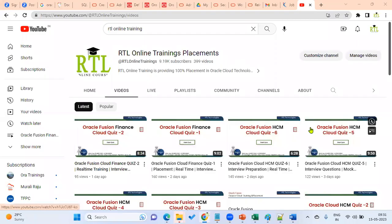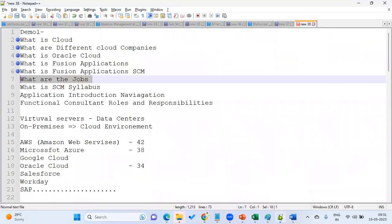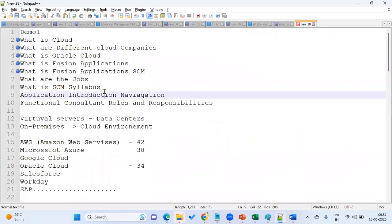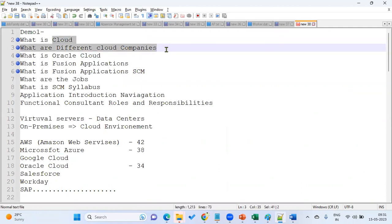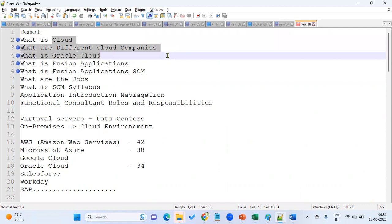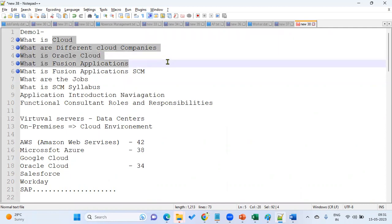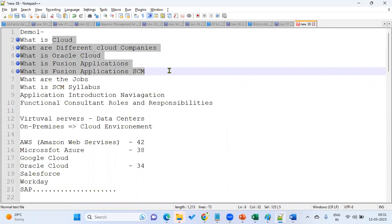Welcome to RTL online trainings and placements. In this session we are going to talk about different types of jobs and roles and responsibilities in supply chain management. We will discuss cloud, different cloud companies, what is Oracle Cloud, what is Fusion Applications, and what is Fusion Application Supply Chain Management.